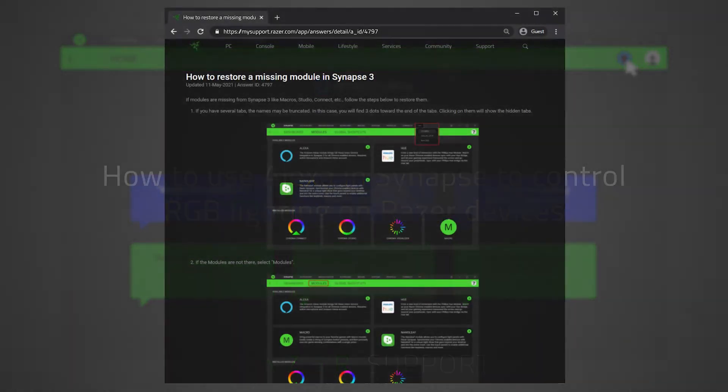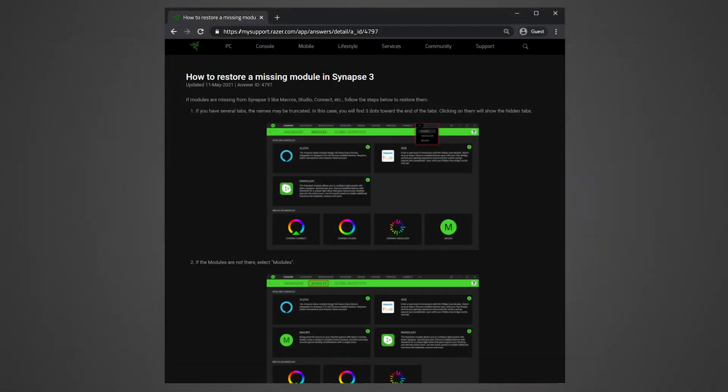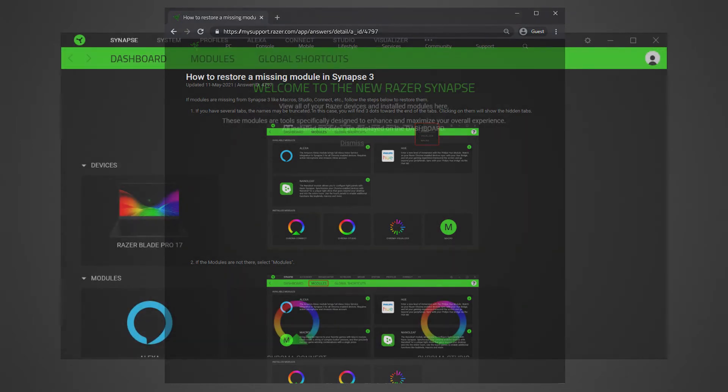Let's get started. First, ensure you have installed the module. If you do not have the Alexa module yet, see how to restore a missing module in Synapse 3, which is linked in the description.